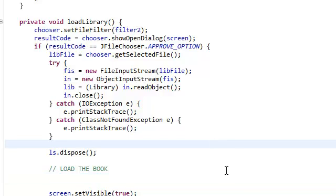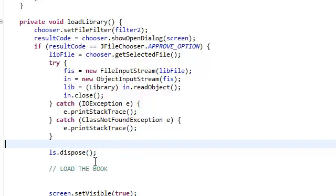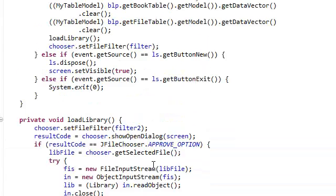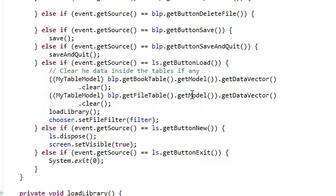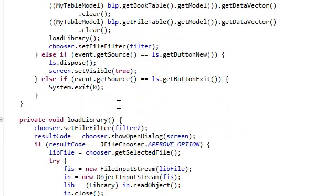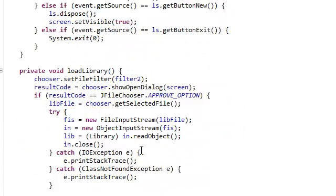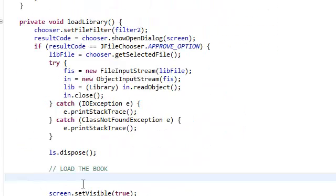And the way we're going to do that is we need to know the format of our... what we need is a data vector. Because remember we cleared up the data vector here, so we need the data vector - we need the library, the books inside the library in the format of a data vector.